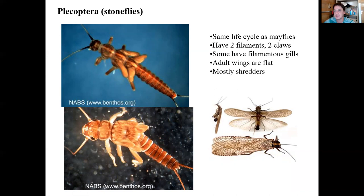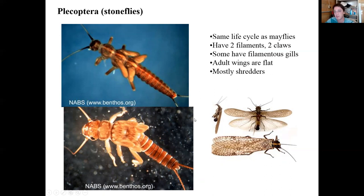Next are the stoneflies, Plecoptera — another sensitive aquatic indicator taxon. They have the same general life cycle as mayflies but are easily distinguished because Plecoptera have two caudal filaments coming off the end of the abdomen, whereas mayflies have three. These two filaments are the best general way to identify stoneflies. Ecologically, stoneflies are mostly shredders — they shred leaves and other food resources, tearing them up and aiding decomposition while obtaining microbial food resources.